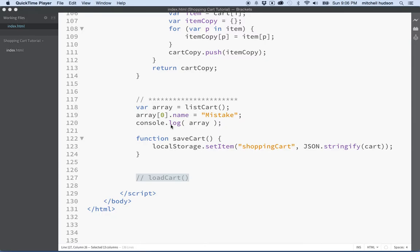Hi again. Here we are to talk about JavaScript and I'm going to continue talking about the shopping cart.